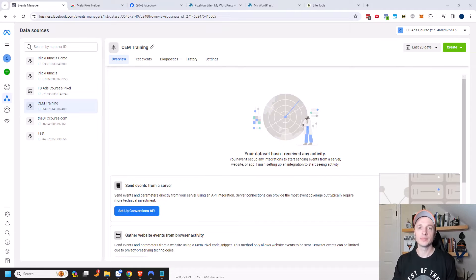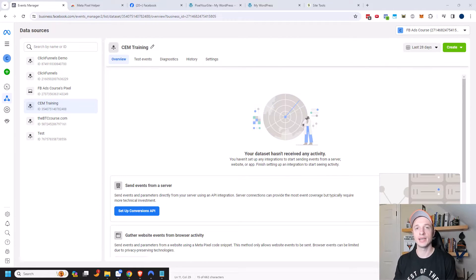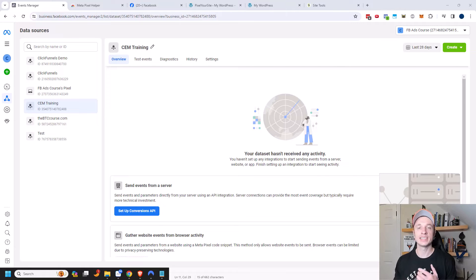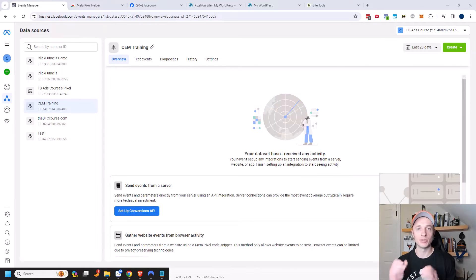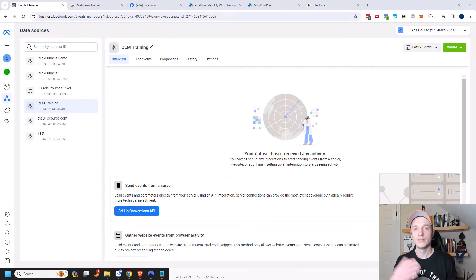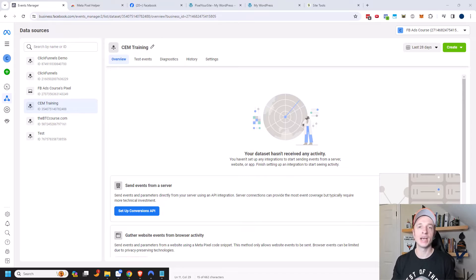What this does is it helps you track your conversions on your website in instances where your Facebook pixel may fail. So maybe somebody has an ad blocker or something like that and it's blocking your pixel from activating. Well, then the events could still be sent over to Facebook via the API and that way you can still track your conversions.